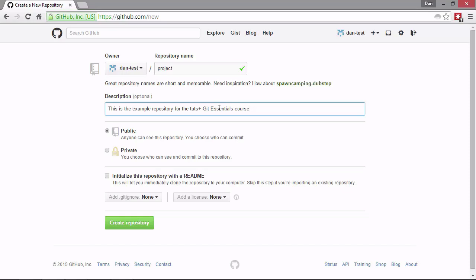But if we had a paid plan, we would have the option of creating a private repository if we wanted to. And then below this, we have quite an interesting section with a checkbox that says initialize this repository with a readme. When we do this, it means that we can clone the repository to our local computer and start working on it straight away without doing any other setup.